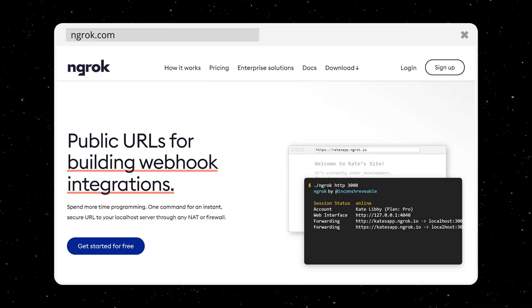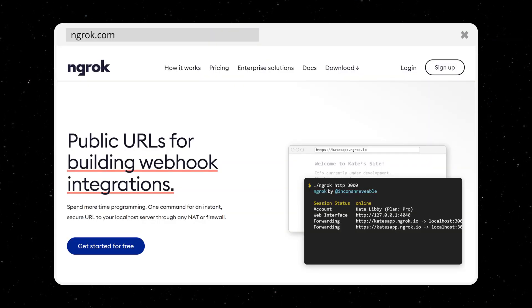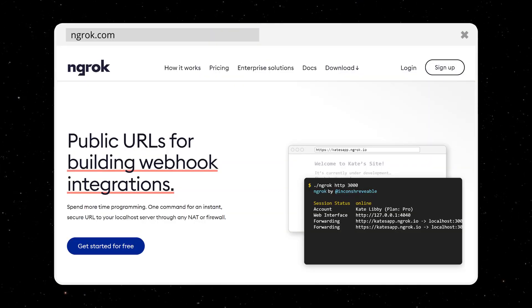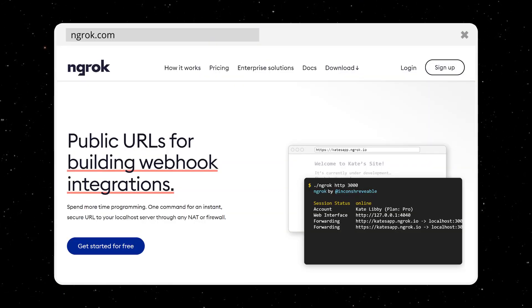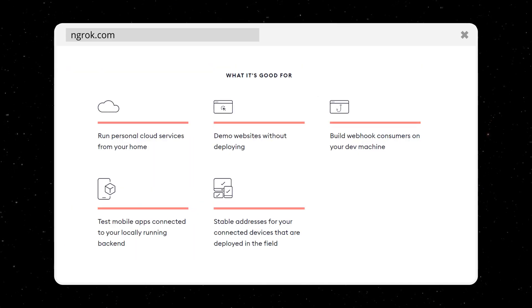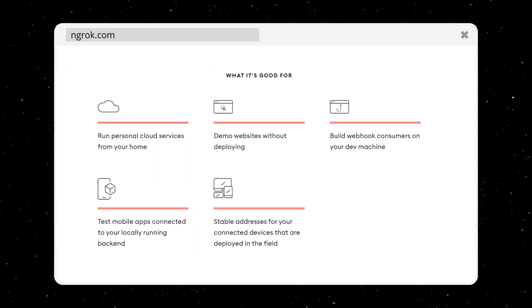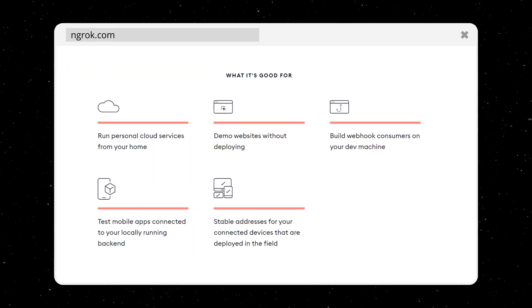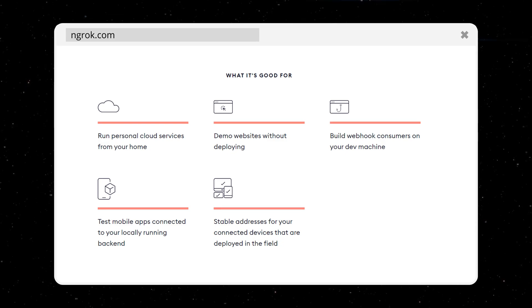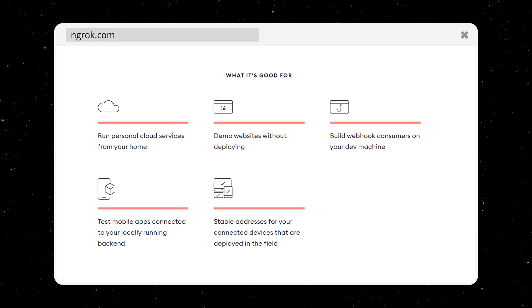What is ngrok? In a nutshell, it's a cross-platform application that exposes a local server to the internet. ngrok allows you to do various things like running a personal cloud service from a local machine, use it to show demos or prototypes to co-workers or friends,